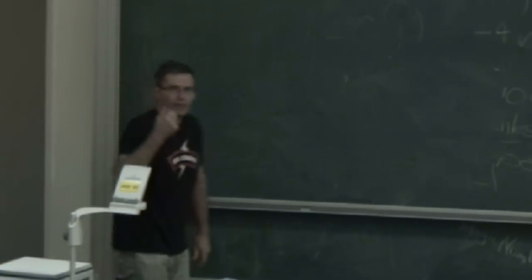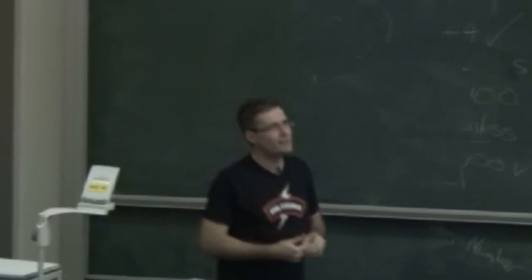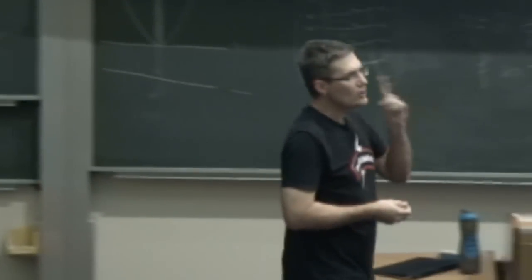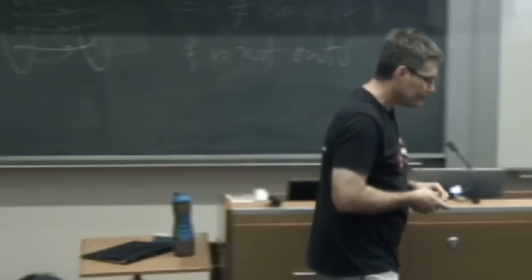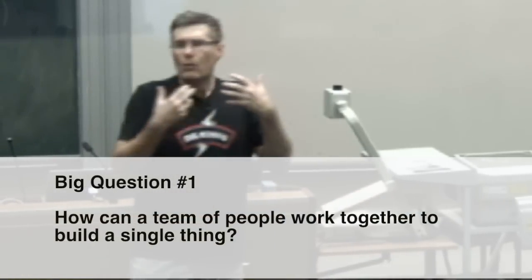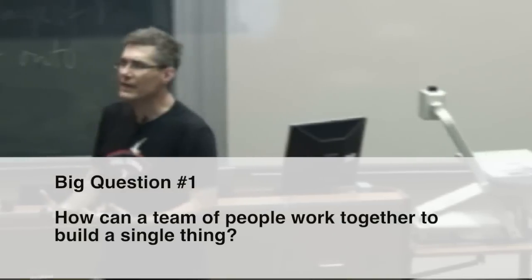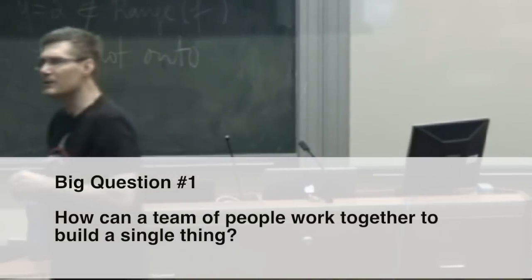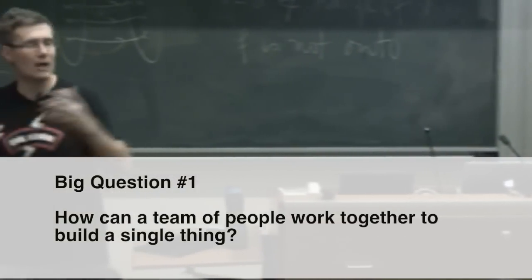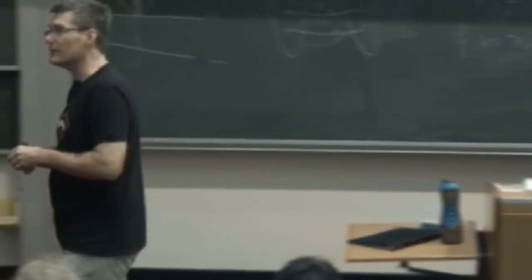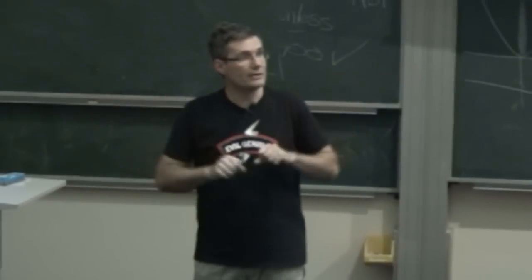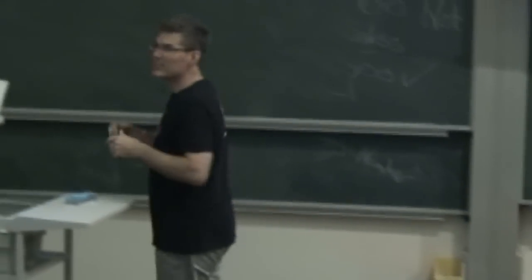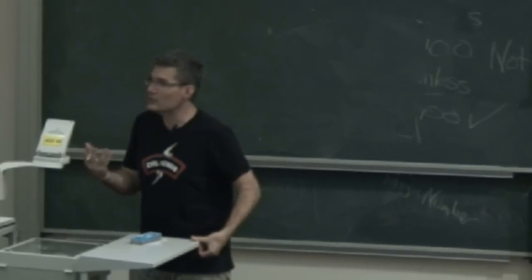Now we're going to use lino to understand binary numbers. There are two fundamental questions in this course that we'll keep coming back to over and over again. Question one is this: How can a group of people, a team of people, work together to build a single thing? And it's not an academic question. It's one of the hardest questions facing mankind.